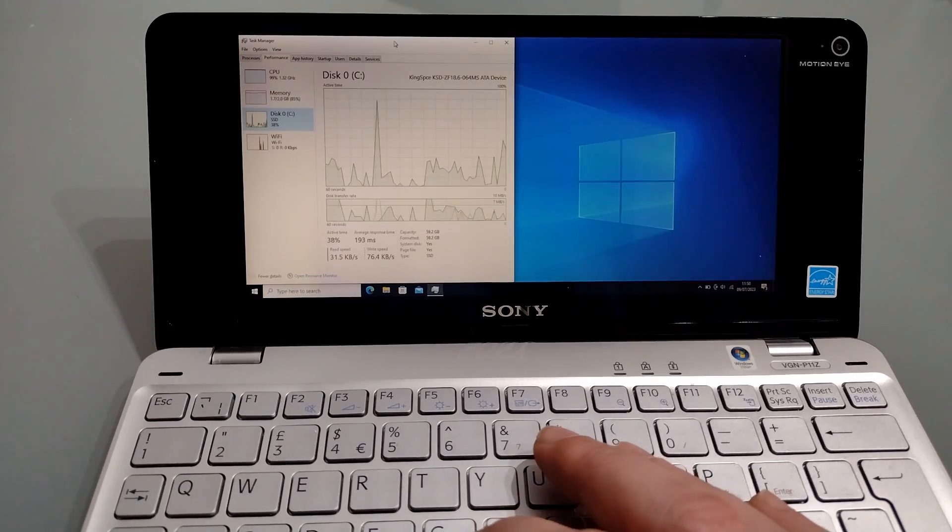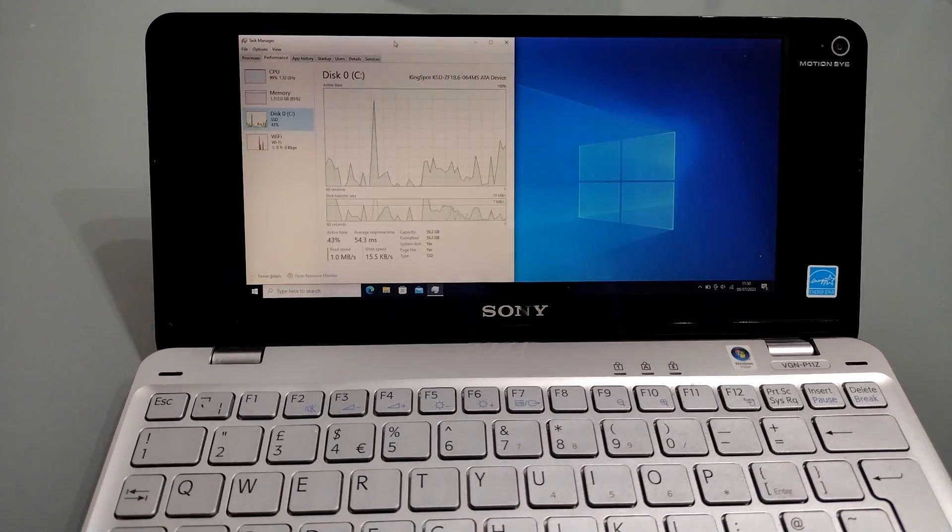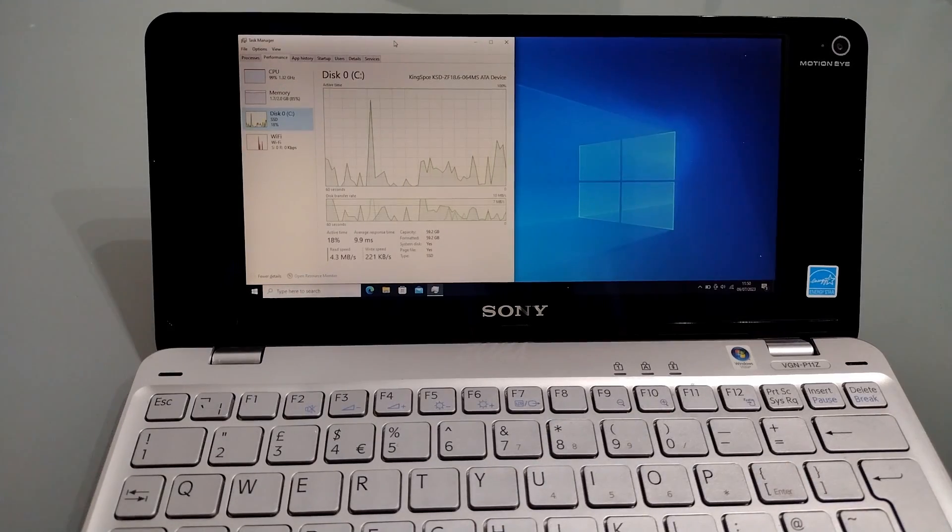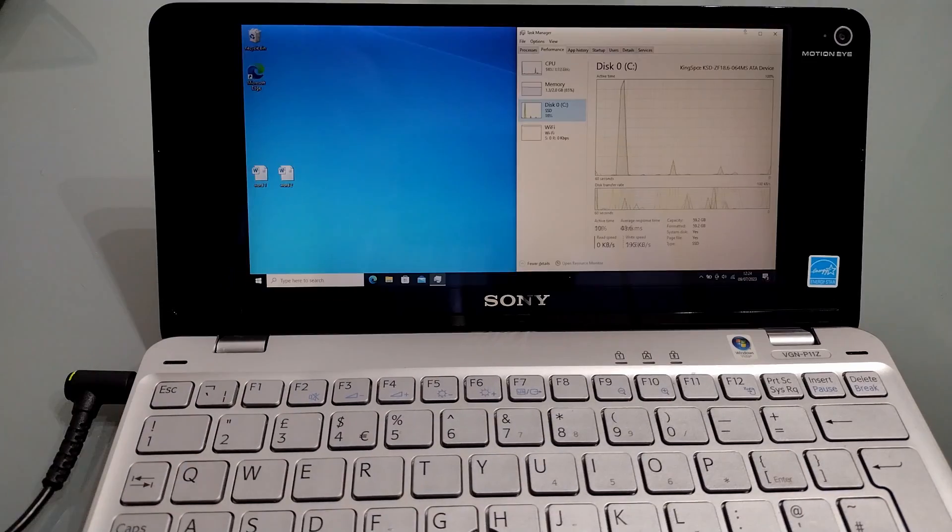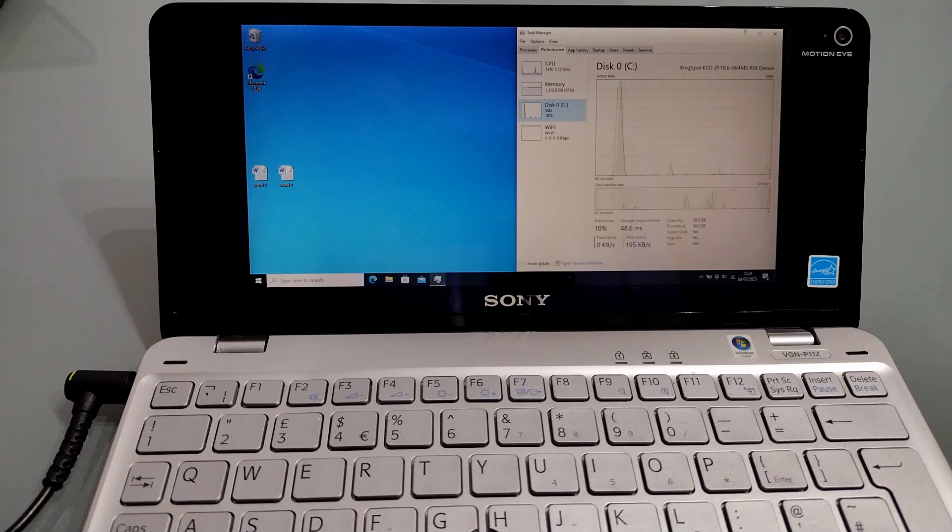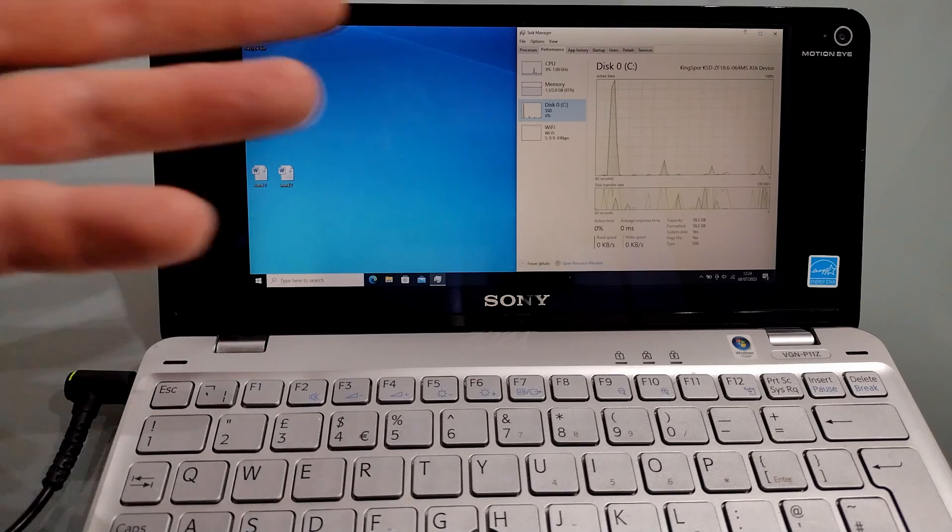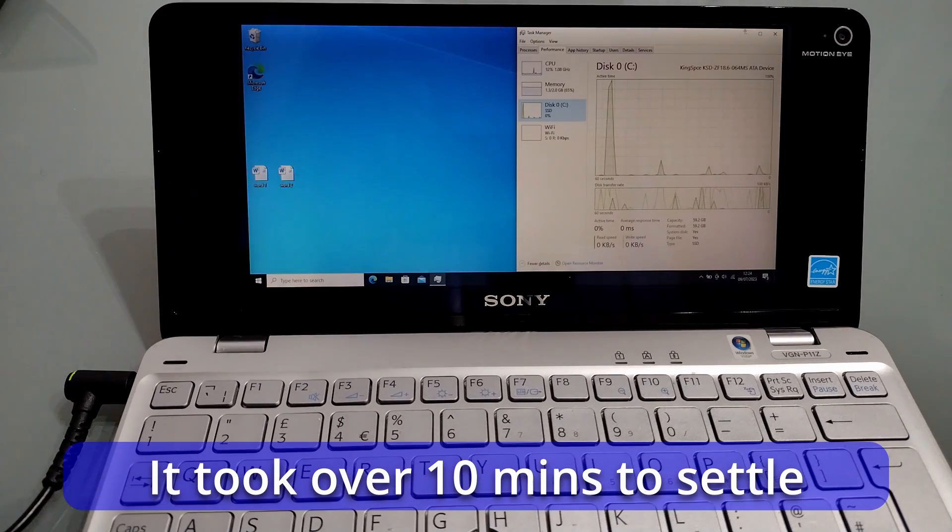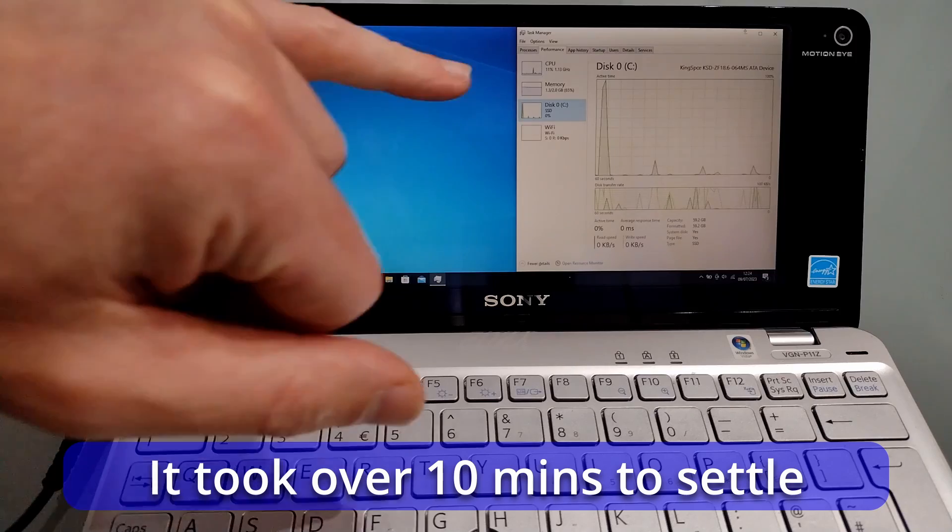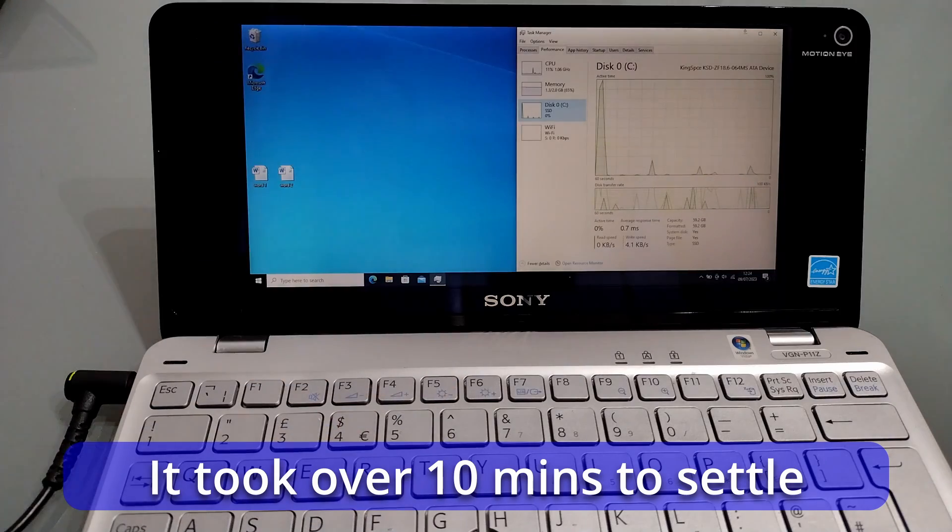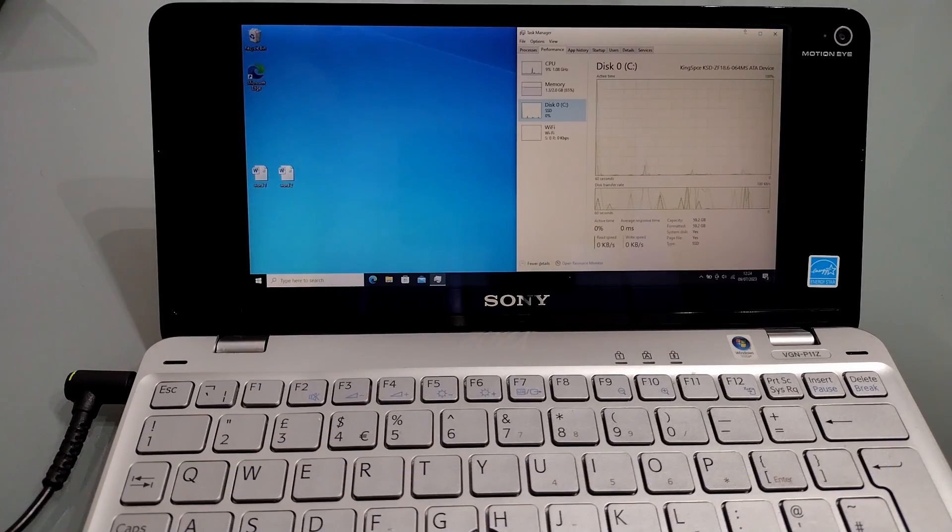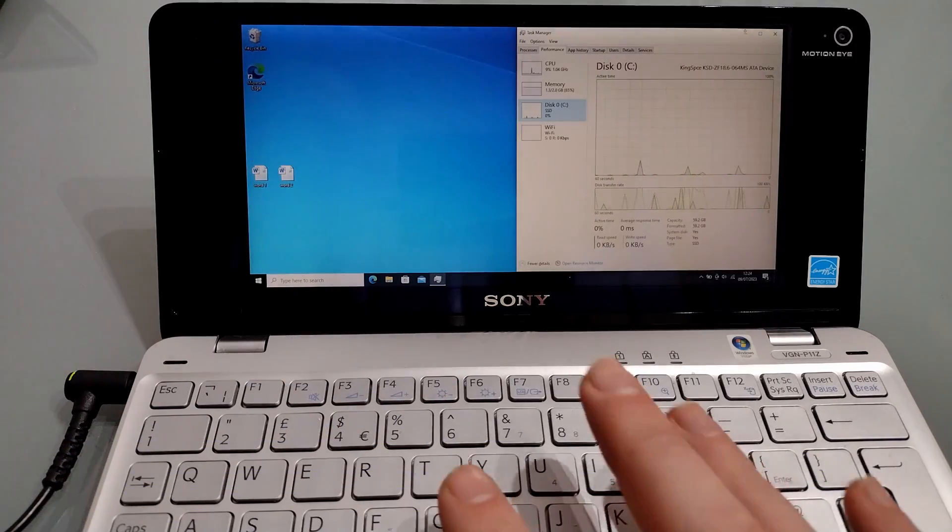We'll get rid of that and give it a minute to see what it settles down to. As you can see, after a while, the CPU has settled down to somewhere between 9 and about 20%, but we're still using 1.3 gig of our available 2 gig of RAM.